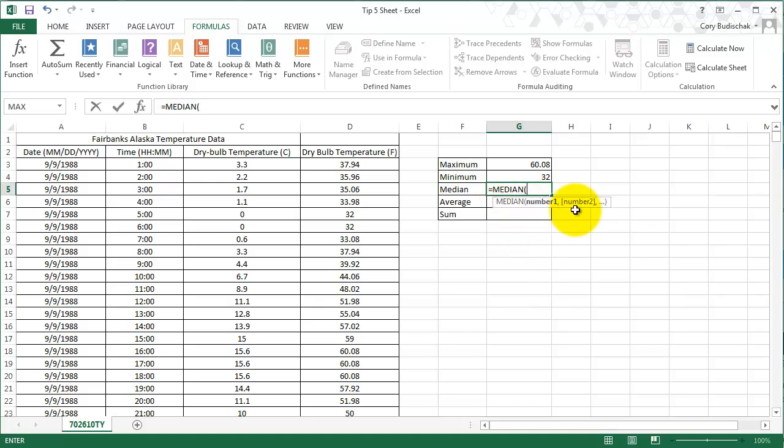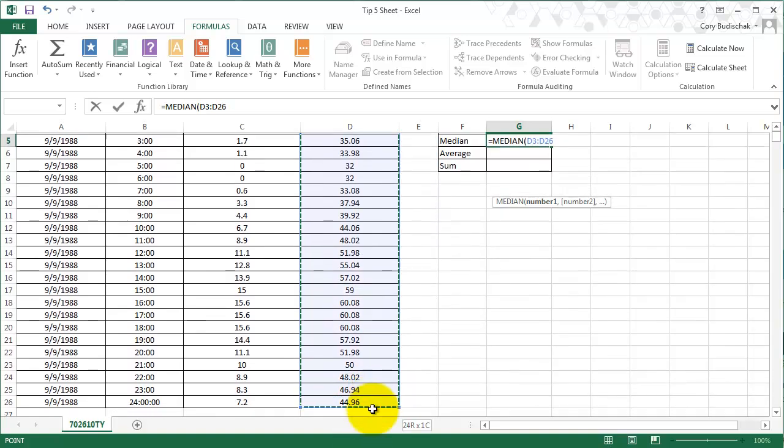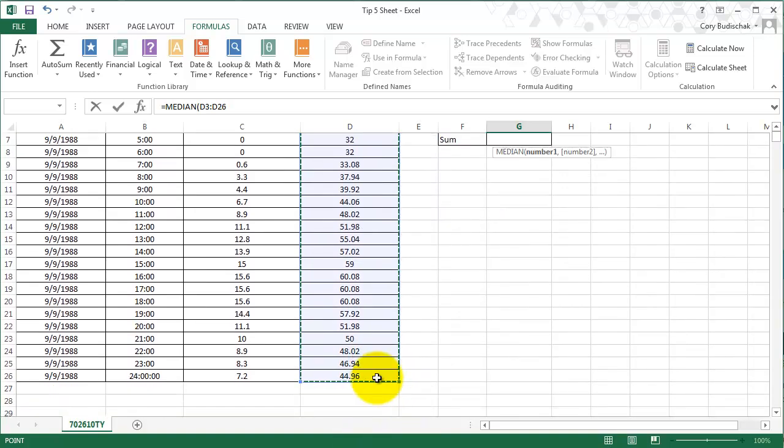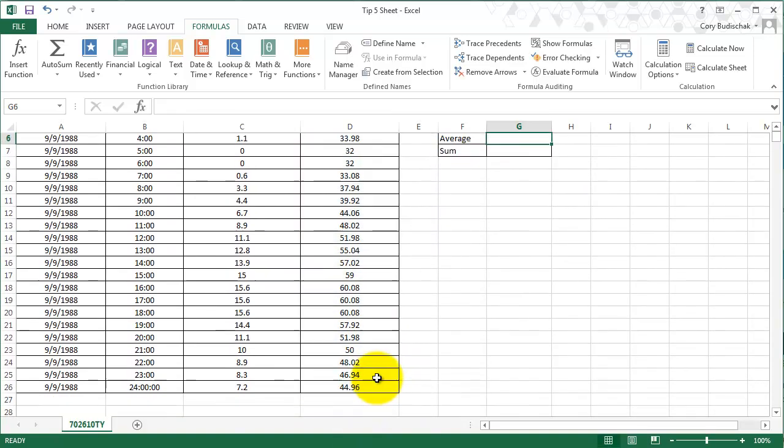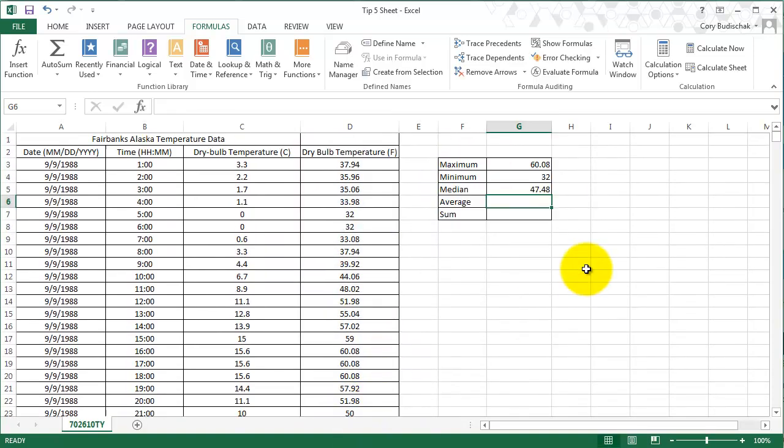And then again, it shows me what I'm looking for, the arguments. So it's sort of nice. Excel does a lot of this for you. So the median is there.